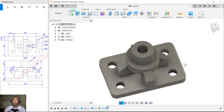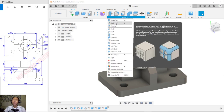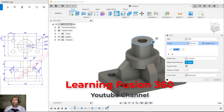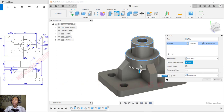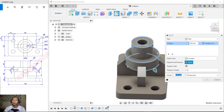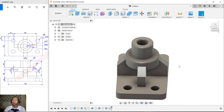Use the Fillet tool — set up the fillet at this edge and click OK. Apply fillet at this point as well and set the fillet radius to 2, then click OK to apply.